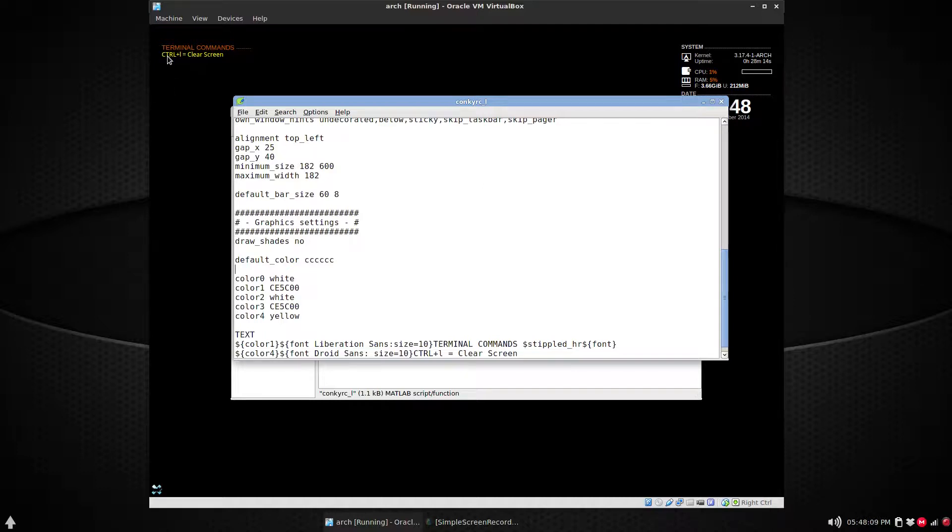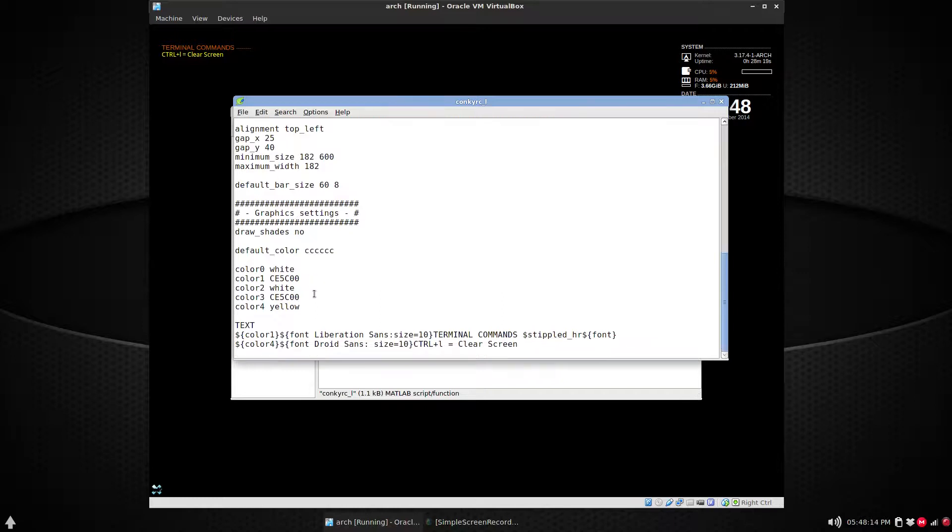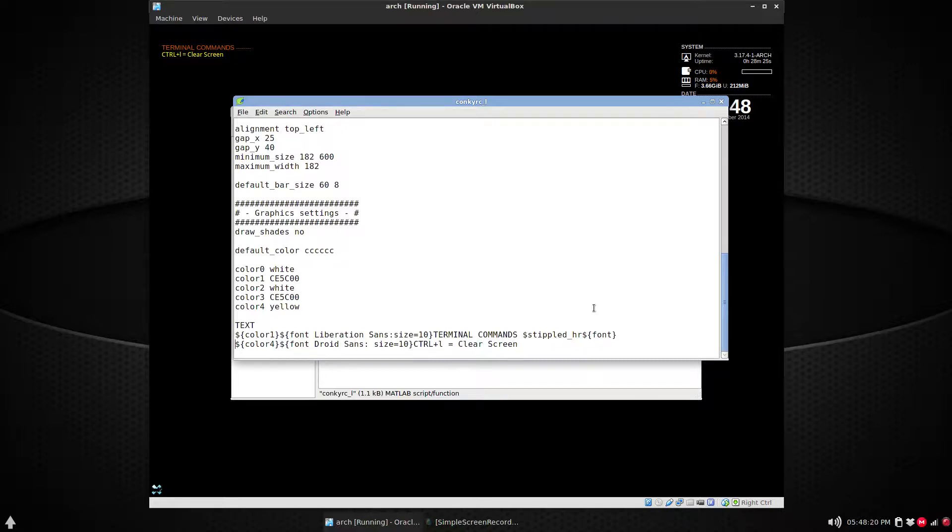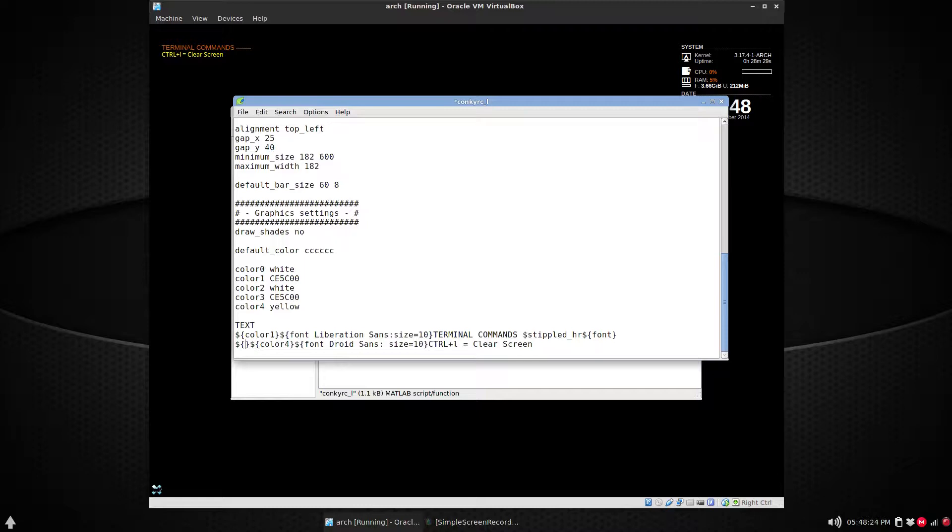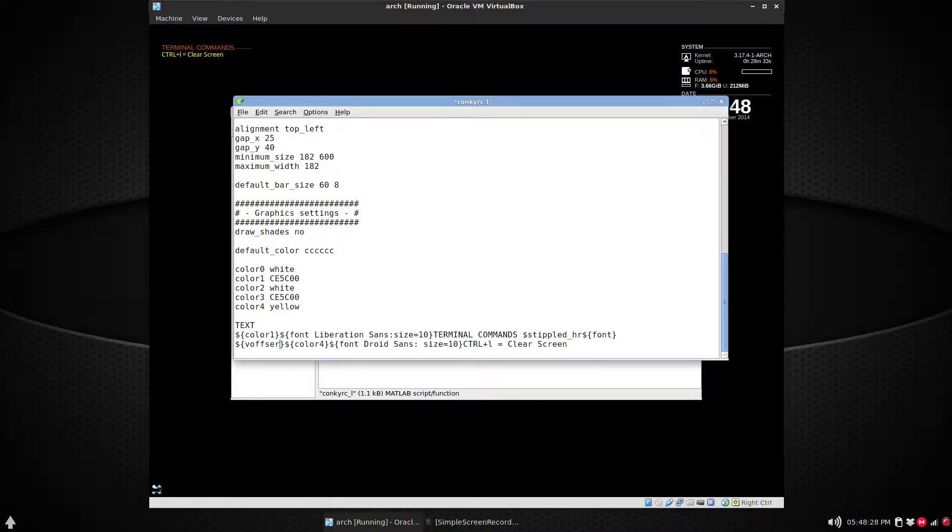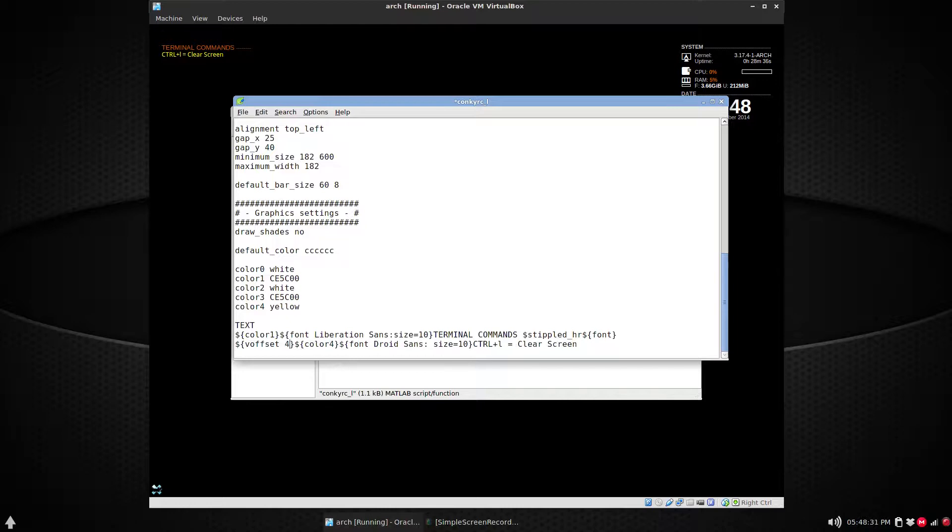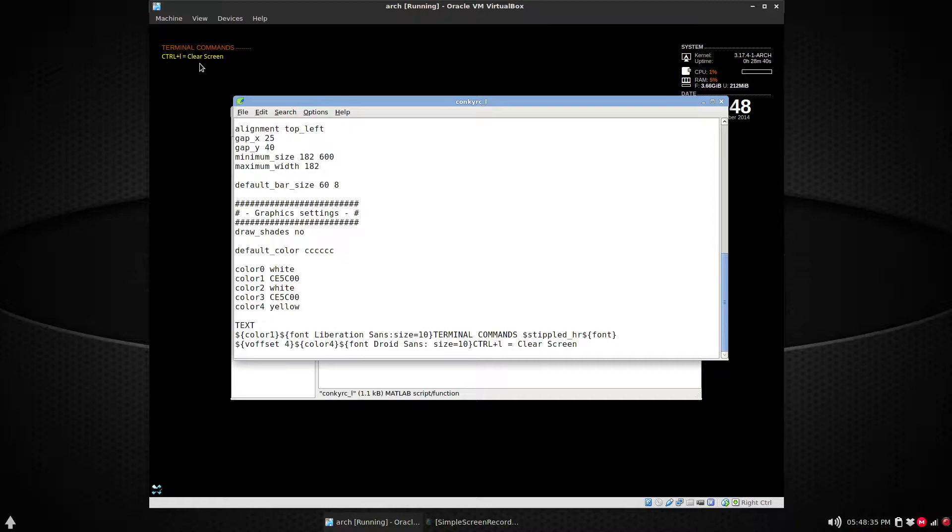Okay, now you see that it's maybe a little too close versus 'Terminal Commands'. So what we can put there - see at the beginning of this line - is a dollar sign, two brackets, and then 'voffset', and another space and number four. That should move it down just a bit. See, it's not so close to that.